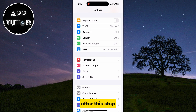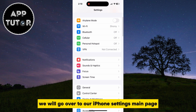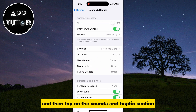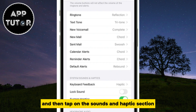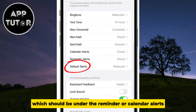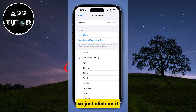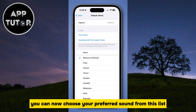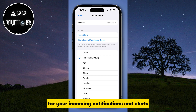After this step, we will go over to our iPhone Settings main page and then tap on the Sounds and Haptics section. You will see a new Default Alerts section, which should be under the Reminder or Calendar Alerts, so just click on it. You can now choose your preferred sound from this list for your incoming notifications and alerts.